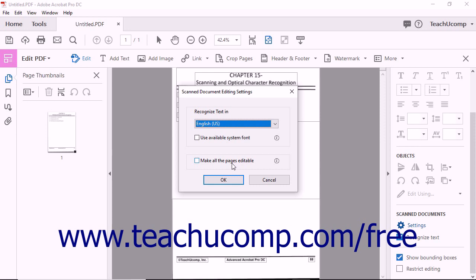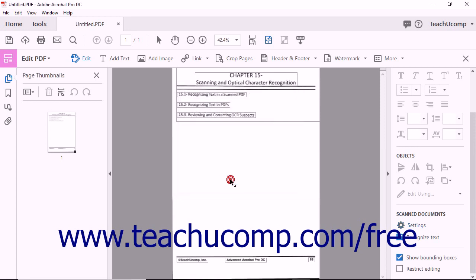After selecting settings for OCR, click the OK button at the bottom of the dialog box to apply them. Because of the often unpredictable nature of Optical Character Recognition, some Acrobat users elect to manually disable automatic OCR features.